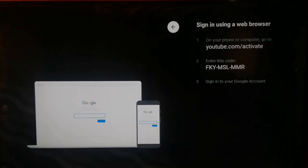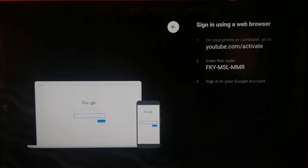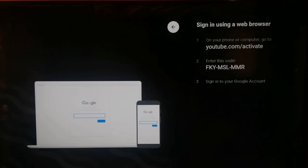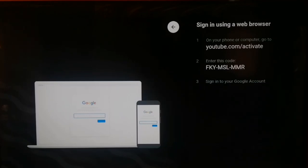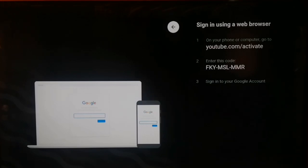YouTube.com/activate is a website that allows you to sign into your YouTube account on a smart TV using your phone or computer with a YouTube activation code. In this video, I am going to show you how to activate YouTube on youtube.com/activate. If you are using a smart TV such as Samsung TV, Apple Smart TV, LG Smart TV, Roku TV, or other smart TVs, you will be able to use this video to activate YouTube on your smart TV.